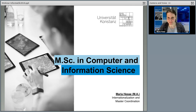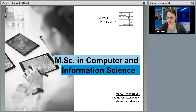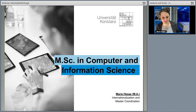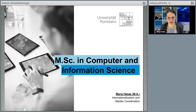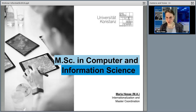Hi, everyone. Welcome to our webinar about our master's program in computer and information science. Can you hear and see me? Can you write in the chat box a short answer? Yes. Perfect. Let's start with our webinar presentation. We will answer your questions, so if you have any questions, feel free to type them in the chat box. Once the presentation is over, we will be answering your questions afterwards.